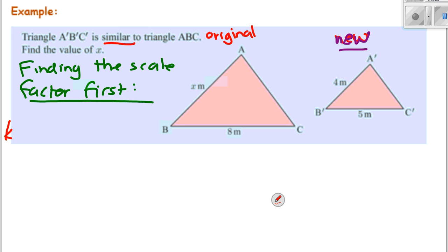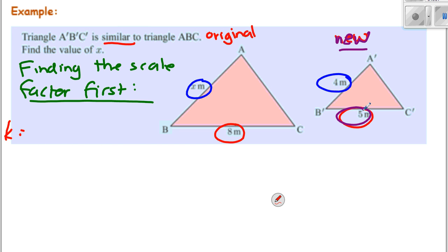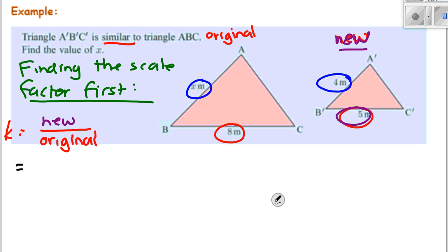So new divided by original: the new is 5 and the original is 8. So our scale factor K is 5 over 8. The scale factor makes sense — 5/8 is a number between 0 and 1. If the scale factor is between 0 and 1, it makes the shape shrink. If the scale factor is greater than 1, it would make the shape enlarge. So ours shrunk going from the original to the new shape.